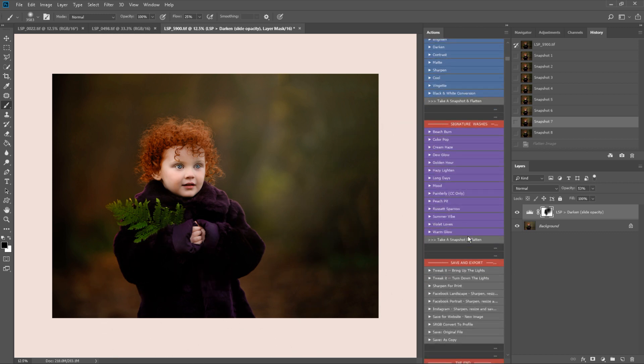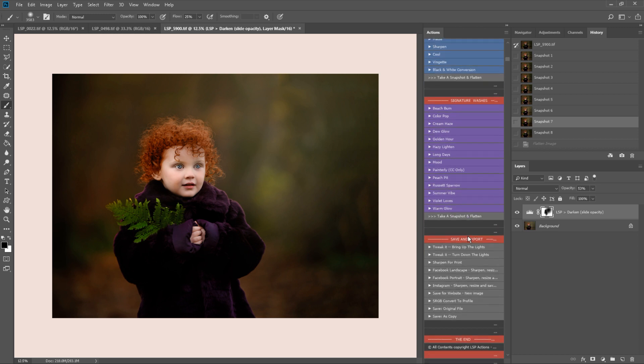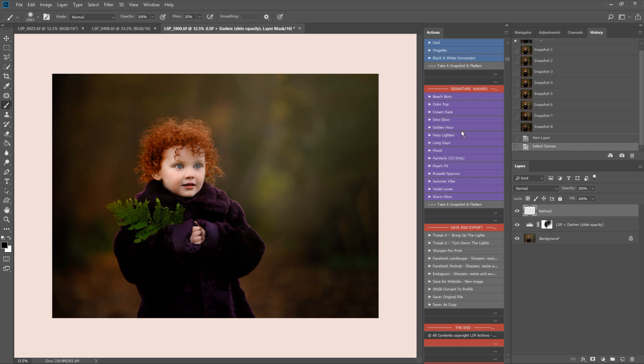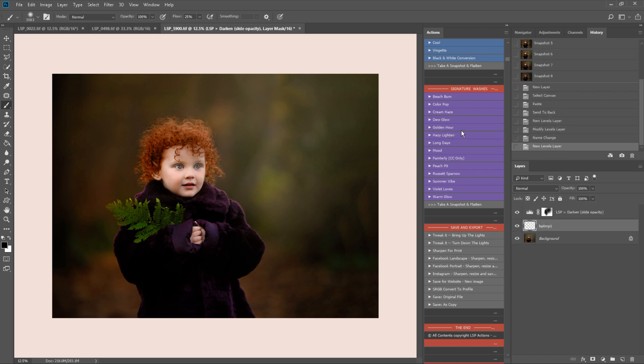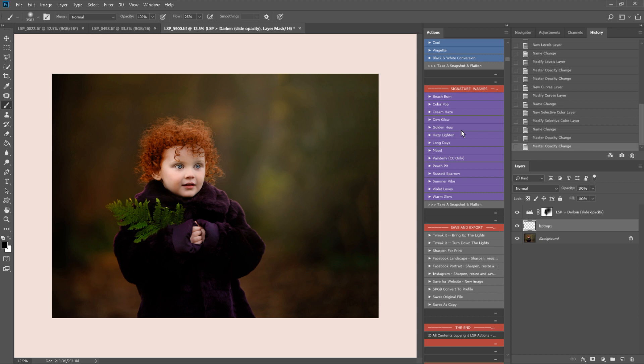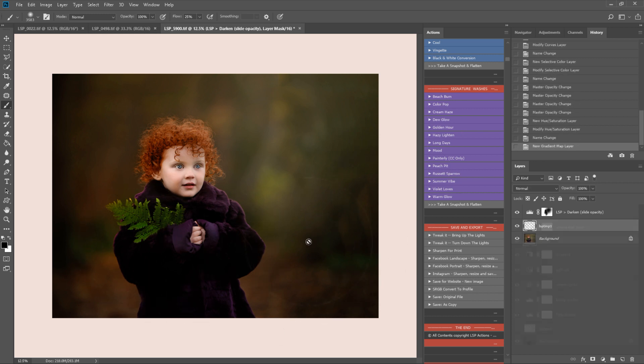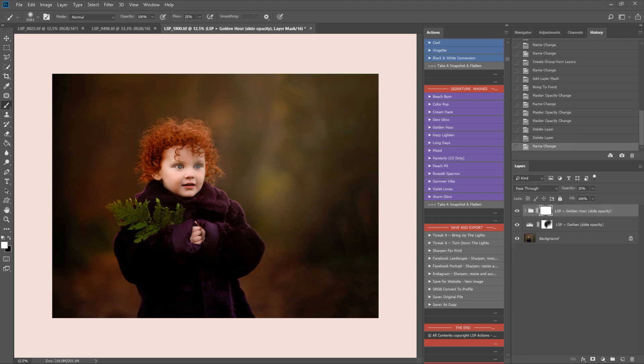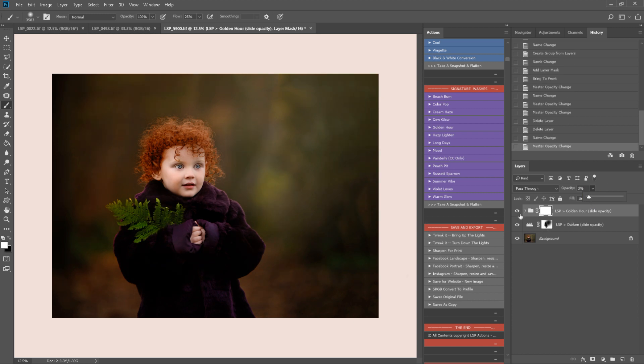I'm really quite happy with that, but if you wanted, you could use some of the signature washes and creative finishing section here. For example, we could try golden hour. This one really does what it says on the tin. It's great for moody autumnal images like this one. You can slide the opacity to suit, so it just adds that really kind of golden warmth to the image.